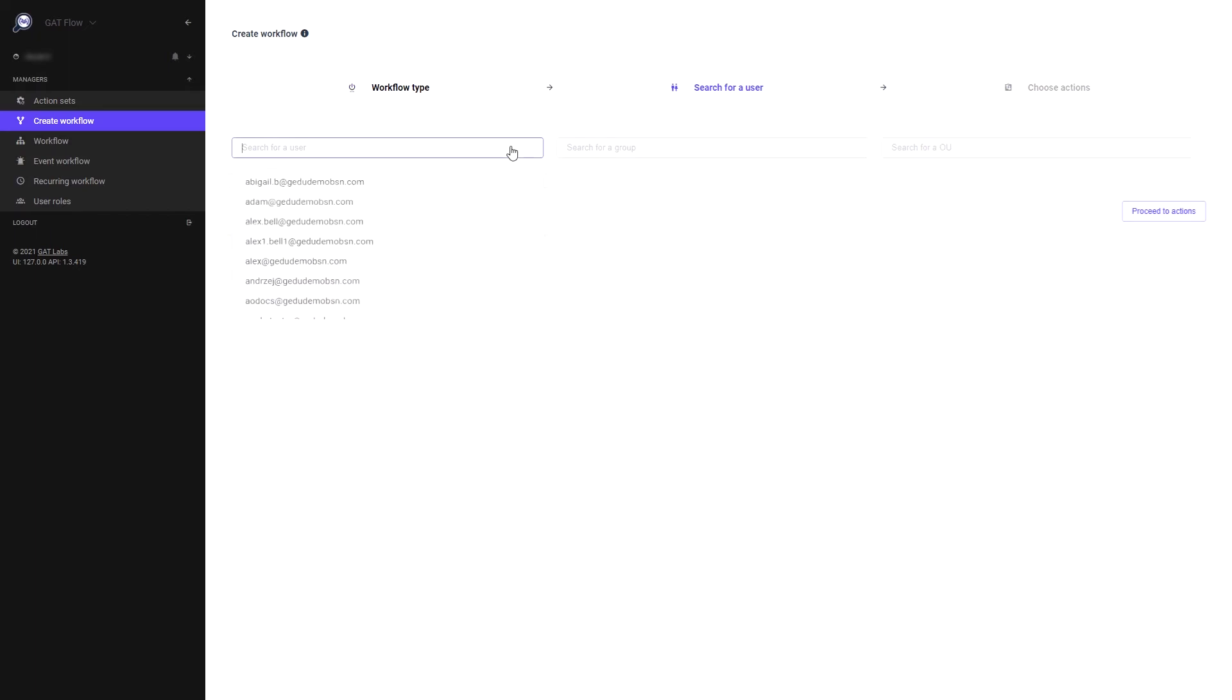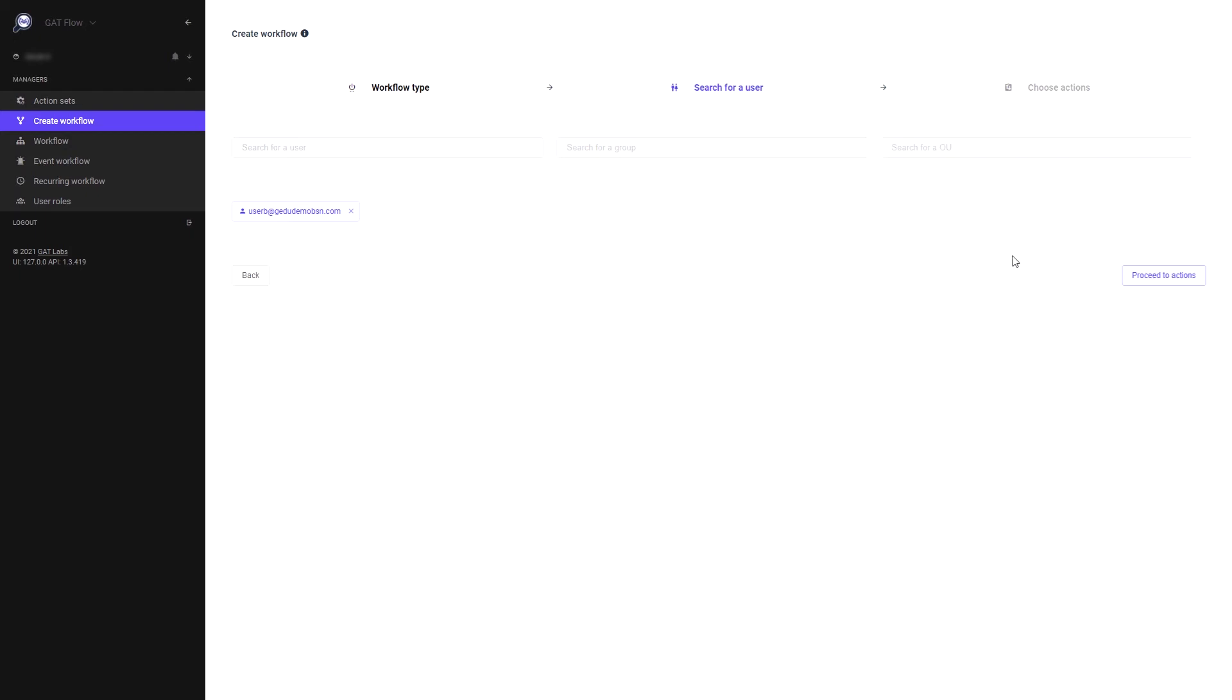Now select the user who you want to sign out. Select proceed to actions.